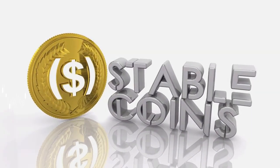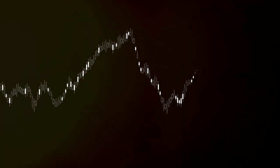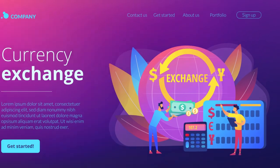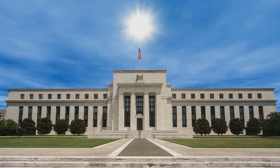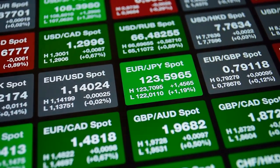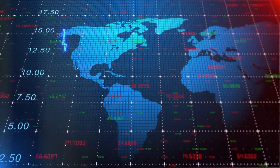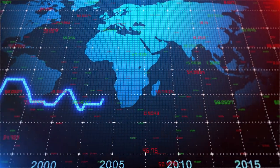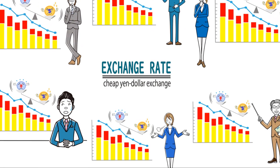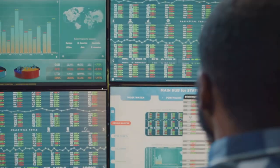However, this stability comes at a cost. Currency pegs, while offering numerous benefits, also present certain limitations and risks. One significant limitation is the loss of monetary policy independence. When a country pegs its currency, it effectively ties its monetary policy to that of the country whose currency it's pegged to. For instance, if the U.S. Federal Reserve decides to raise interest rates, the central bank of Utopia would likely have to follow suit to maintain the peg. This can be problematic if Utopia's economic conditions require a different monetary policy, such as lower interest rates to stimulate growth.